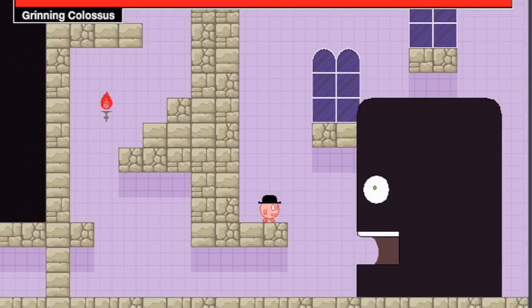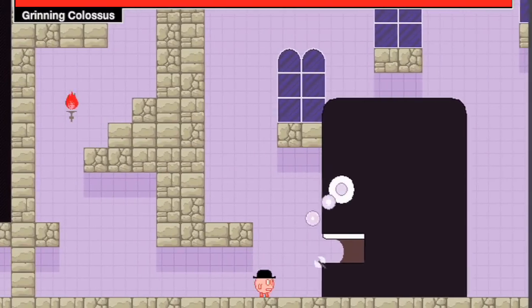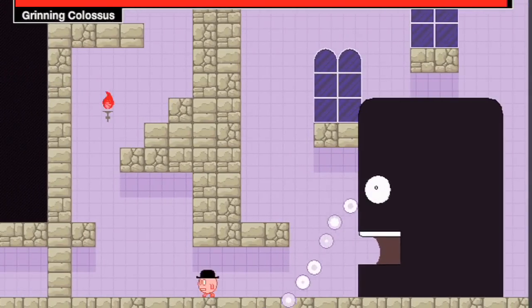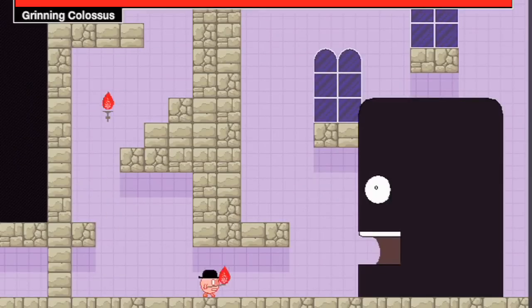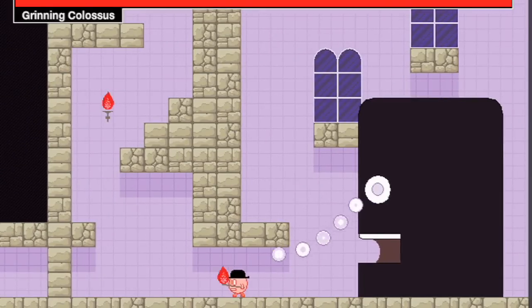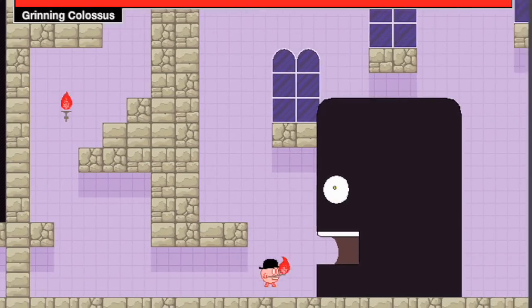And as a fitting way to end this video, You Have to Burn the Rope is probably the flash game with the best ending ever. But luckily our journey doesn't have to end there because guess what?